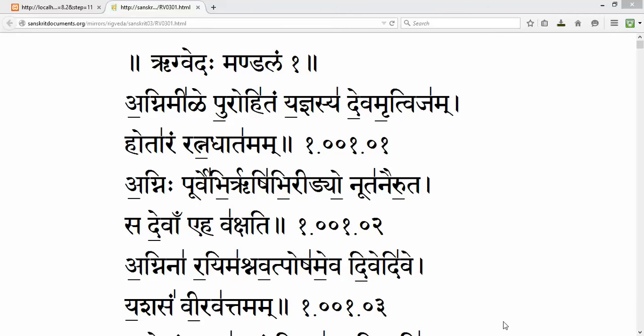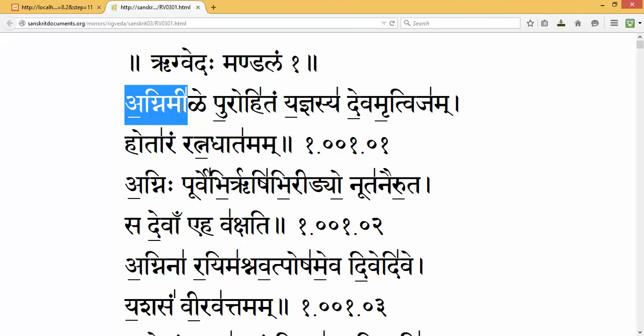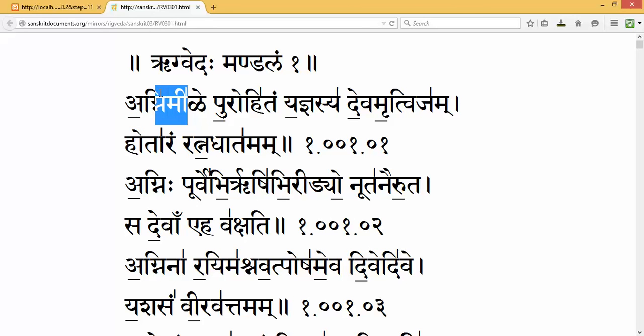Looking forward to your support. I would just like to give you a brief example of what the Sanskrit accents are. As you can see, there are underscores and there is a vertical line above the letter. These are the accents which are usually presented in Laukic and Vaidic Sanskrit.